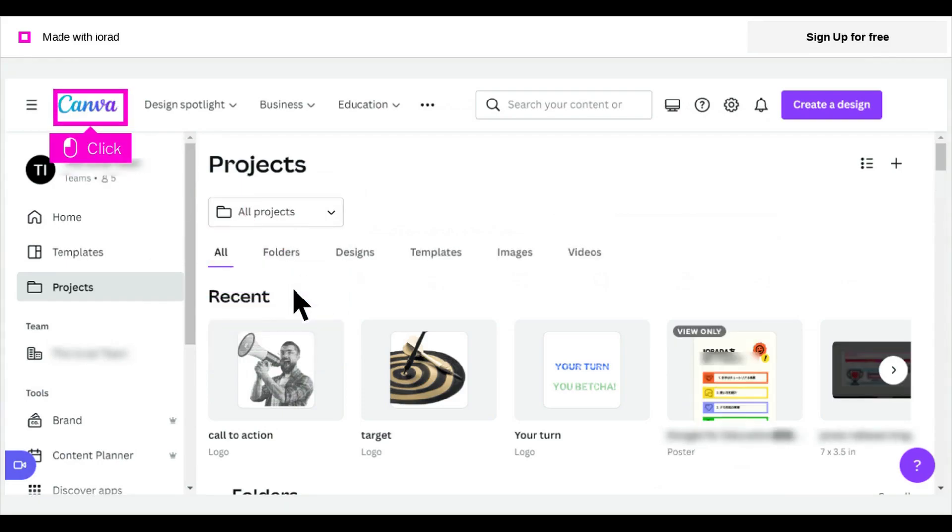See if your project is in this view. If your project is not there, click the Canva logo to return to the Canva homepage.